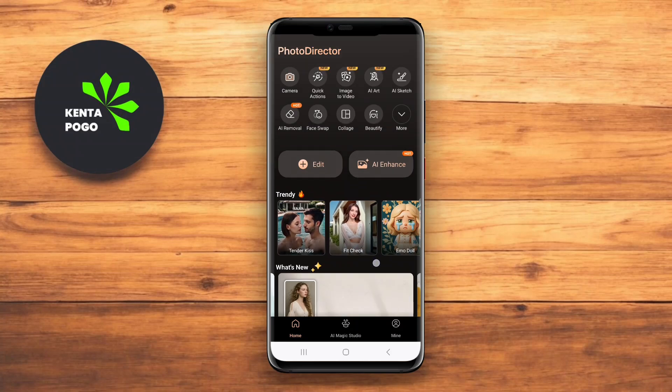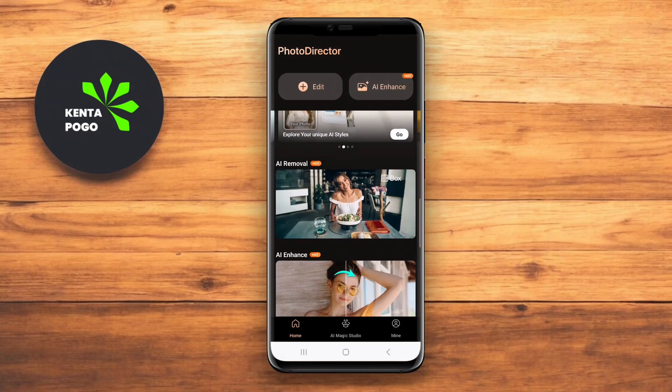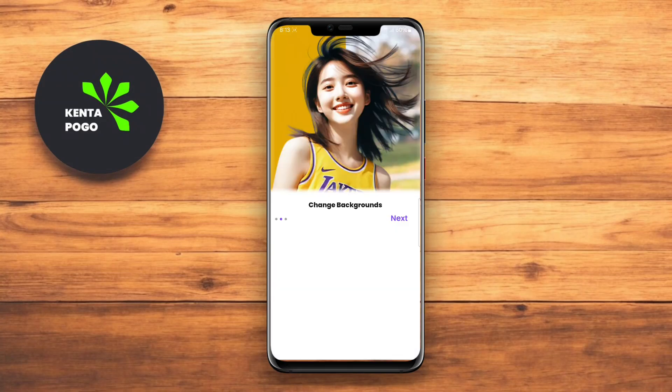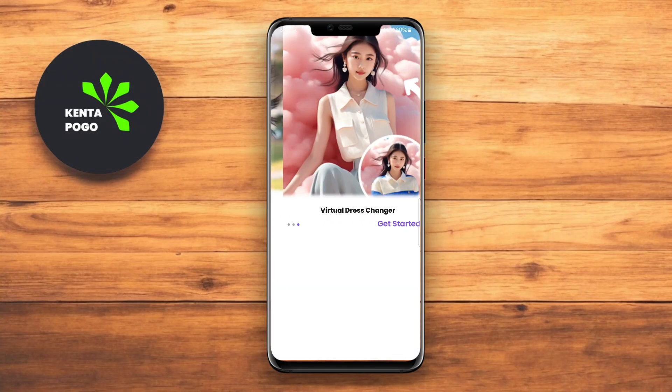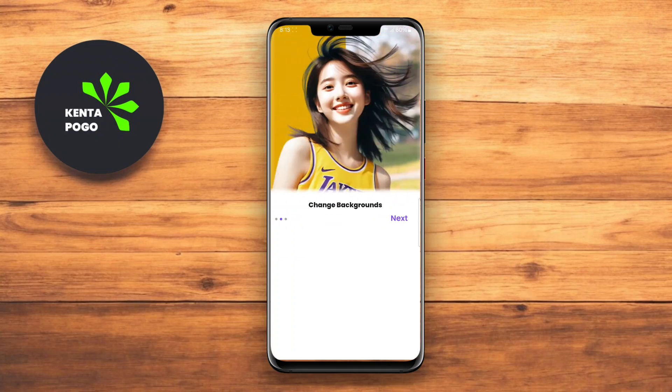In today's video, we're diving into the world of photo editing with the top three AI Photo Editor apps for Android. Let's get started.